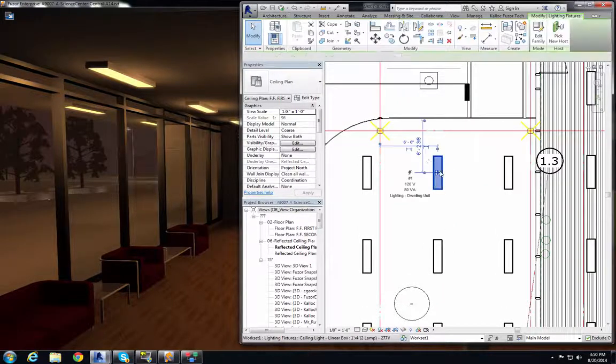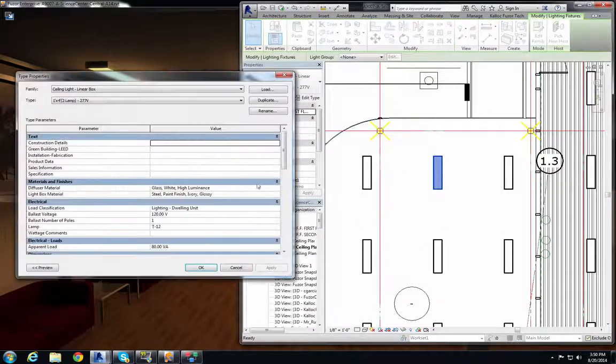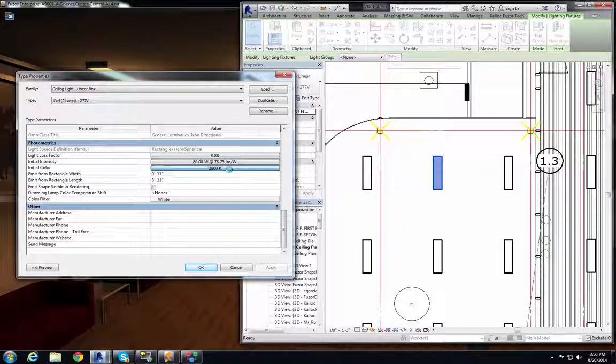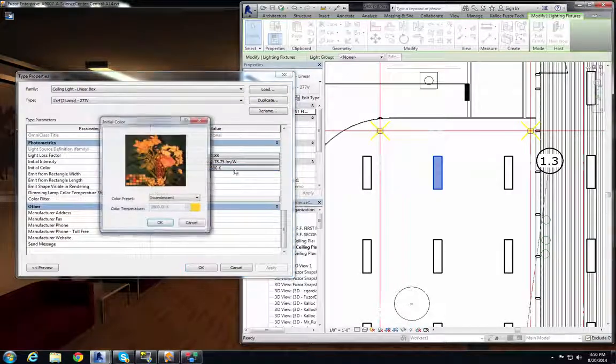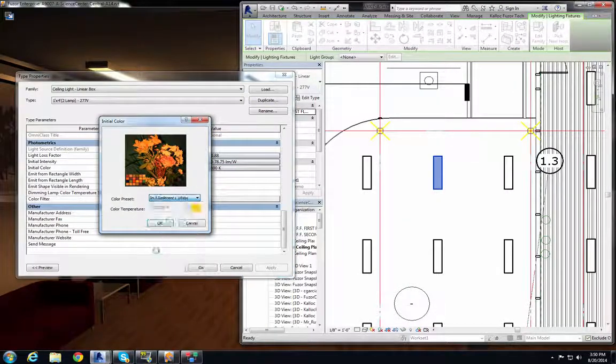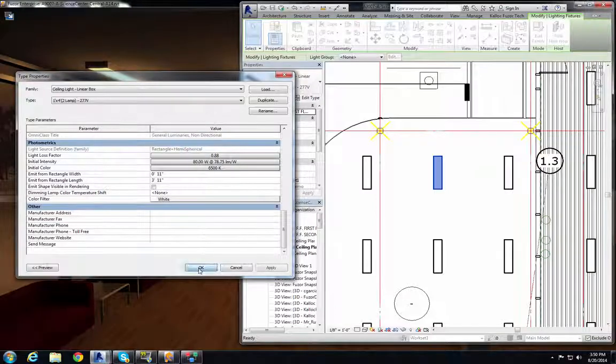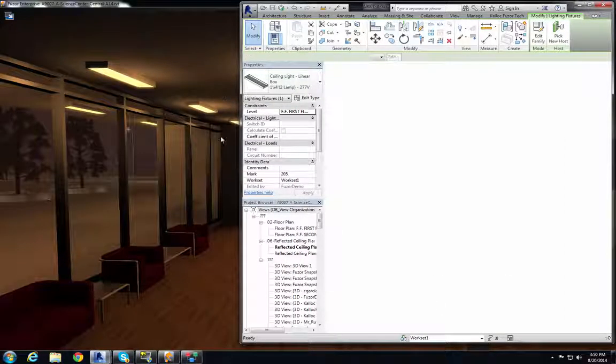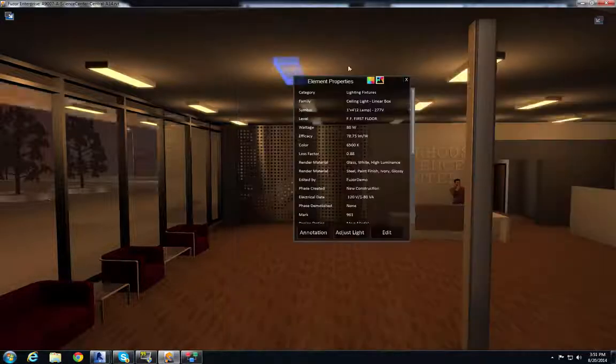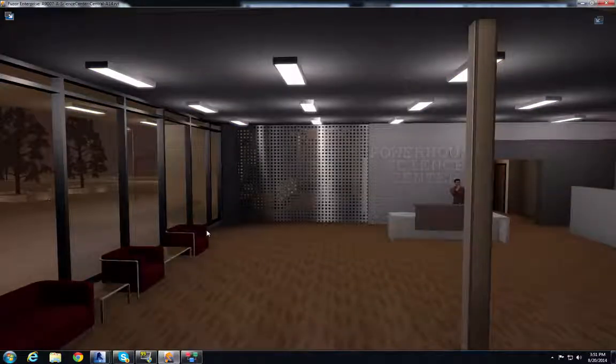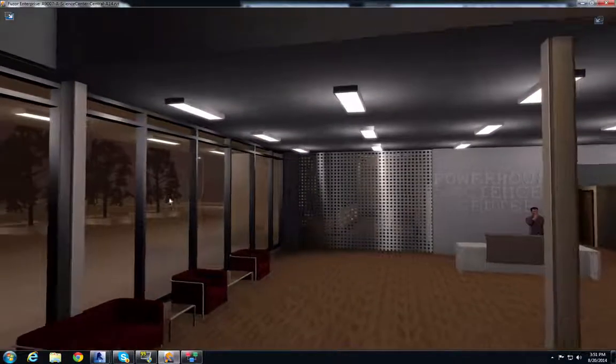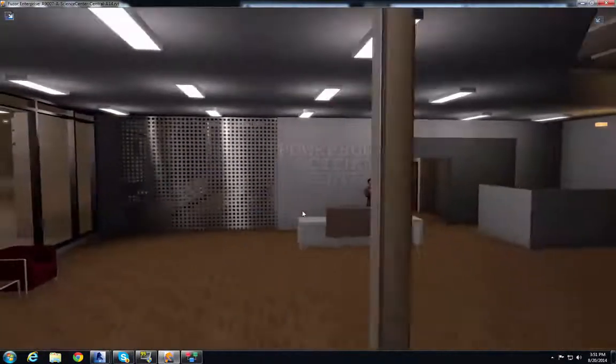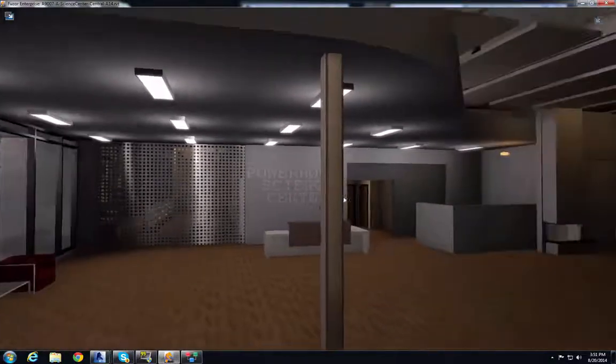Now I'm going to make my change to the lighting information and make it more of a white fluorescent. When Revit is done making its changes it will send that information to Fuser and now all of those lights are white and that looks a lot better in my opinion.